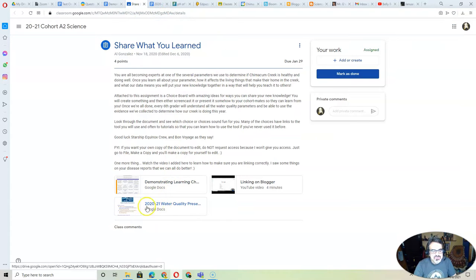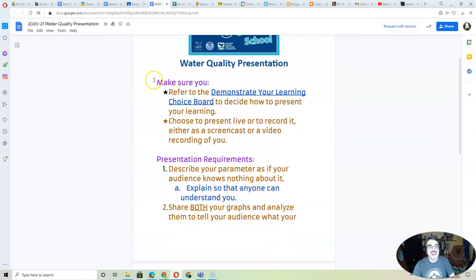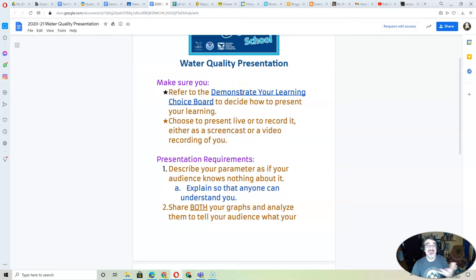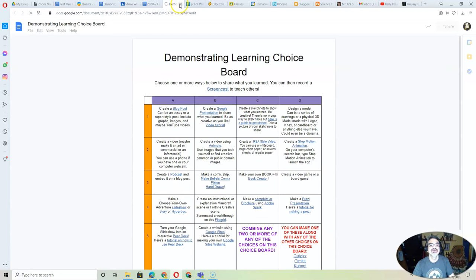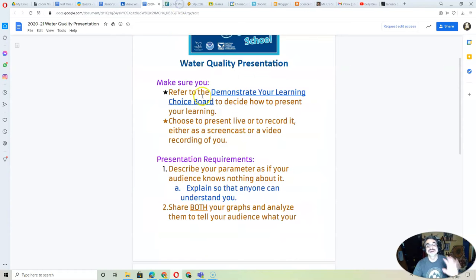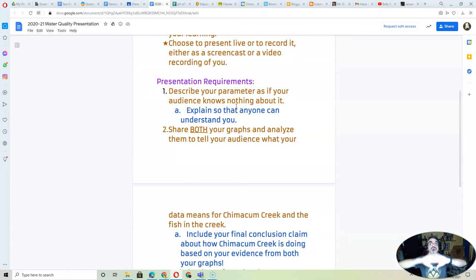This one is super important right here: the 2021 Water Quality Presentation. Click on that because this reminds you to make sure to demonstrate your learning. If you click on this one first, you've got a link to the choice board. But here's what's important — this gives you the presentation requirements so you know exactly what you need to do.